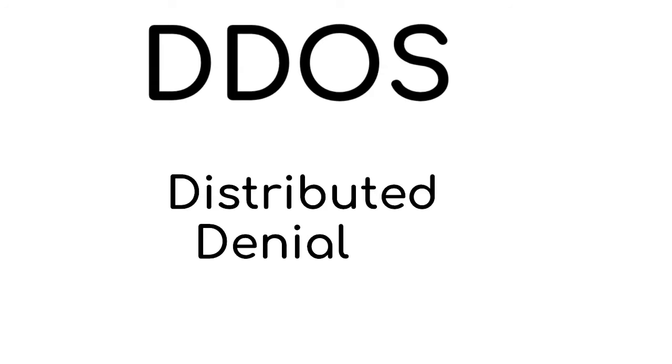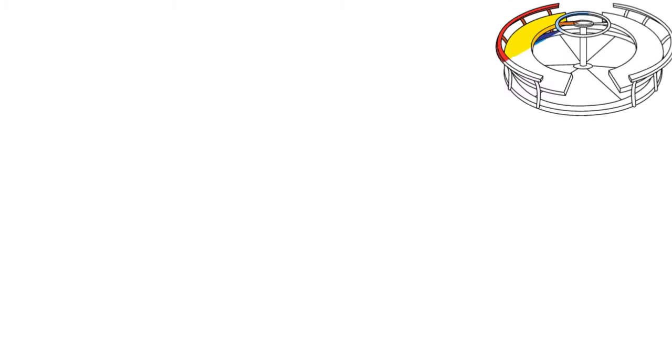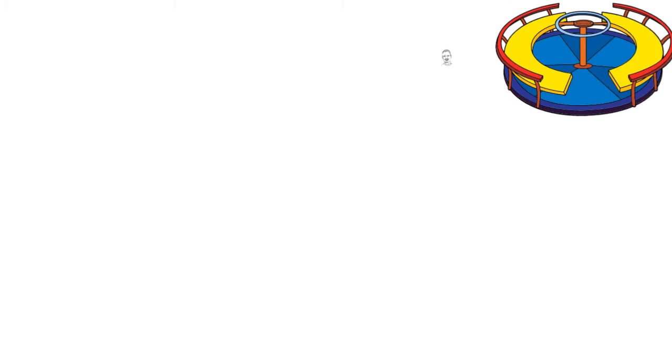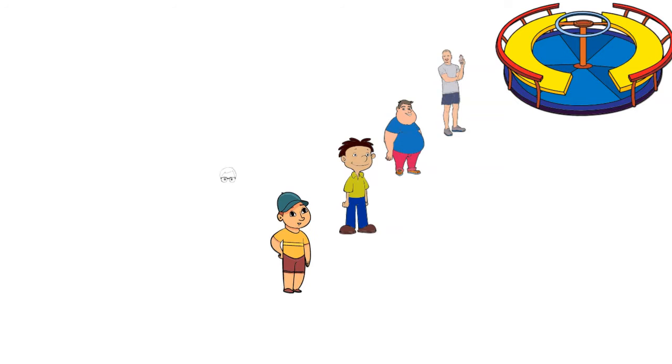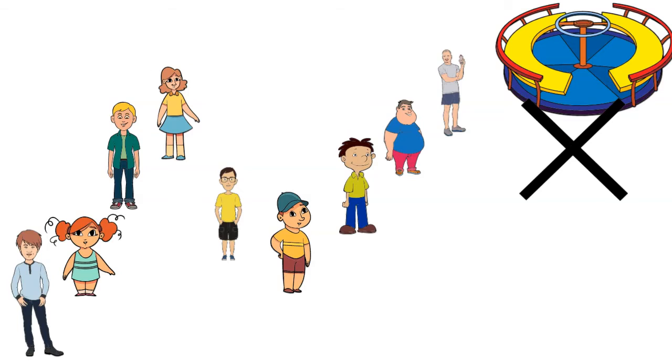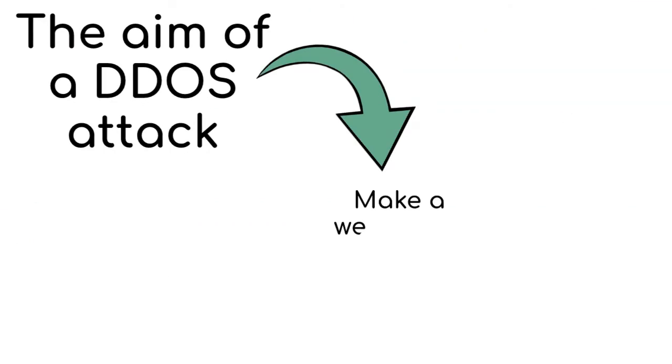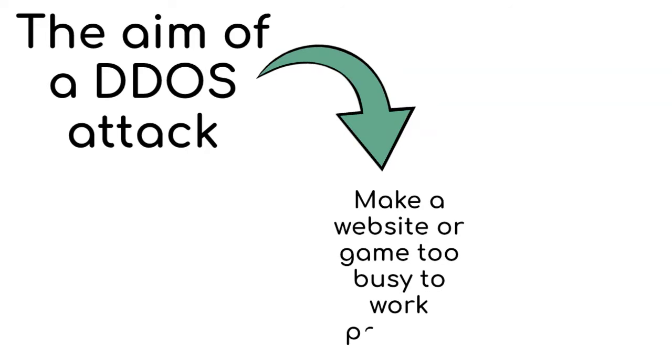DDoS stands for distributed denial of service. It's like having a massive never-ending line in front of your favorite ride at the amusement park. This line gets so long that nobody else can get on the ride, and that's the aim of a DDoS attack: to make a website or game too busy to work properly.